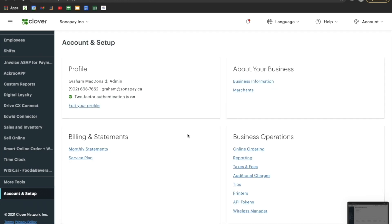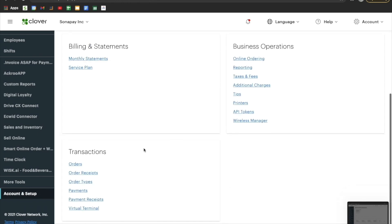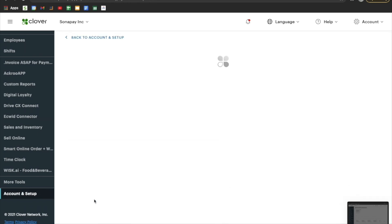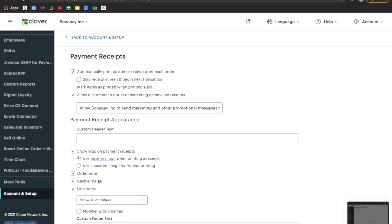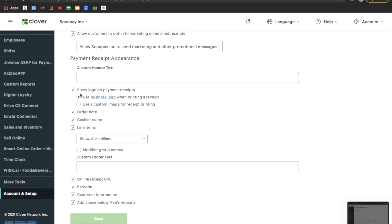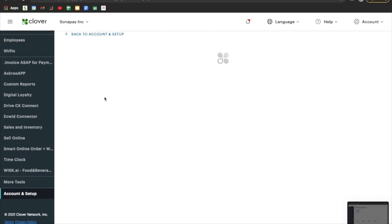Head back to Account and Setup and scroll all the way down to Payment Receipts. Once in Payment Receipts you'll see a few different settings, one of them being putting text on your receipts as well as the selection to show logo on payment receipts. Make sure that is selected, and also select Use Business Logo on Printing Receipt — it will use the logo we just uploaded in Business Information.